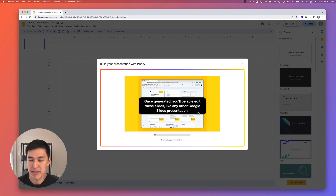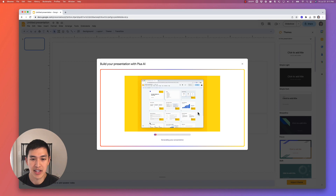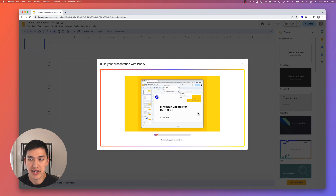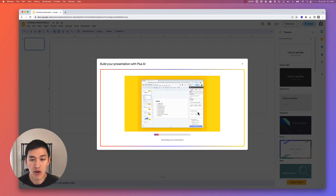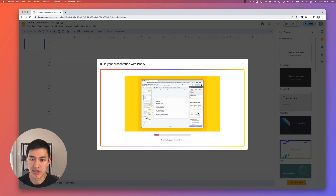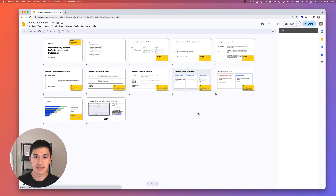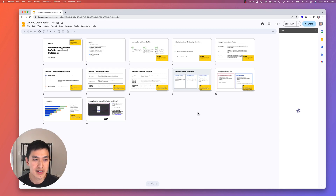This step typically takes a minute, but essentially what's happening is that now that we have the outline written, Plus AI goes back and fills out the content for each slide. It'll choose different layouts and formats for each slide to help make the whole presentation look good. Okay, looks like here's the presentation we got.